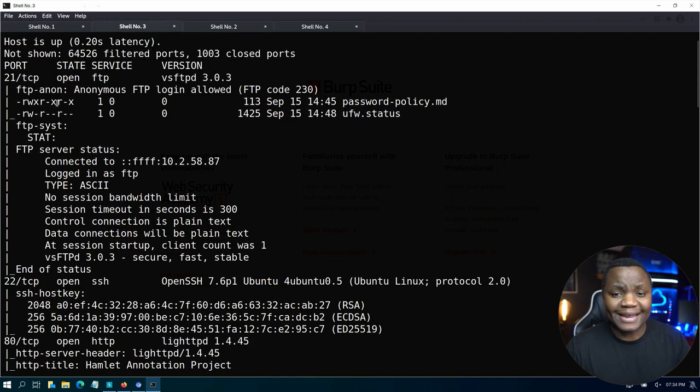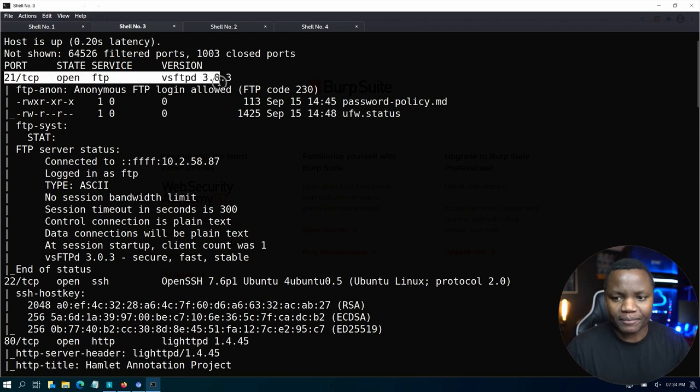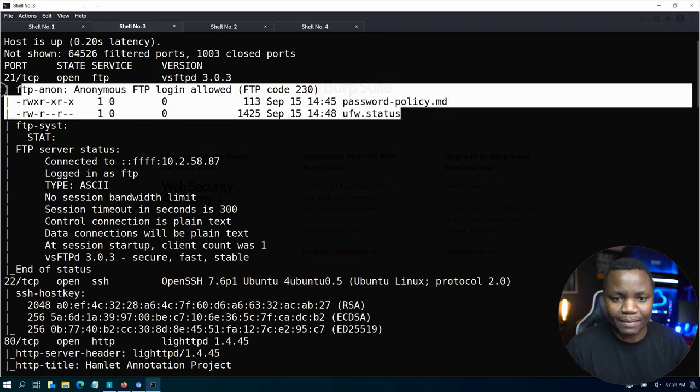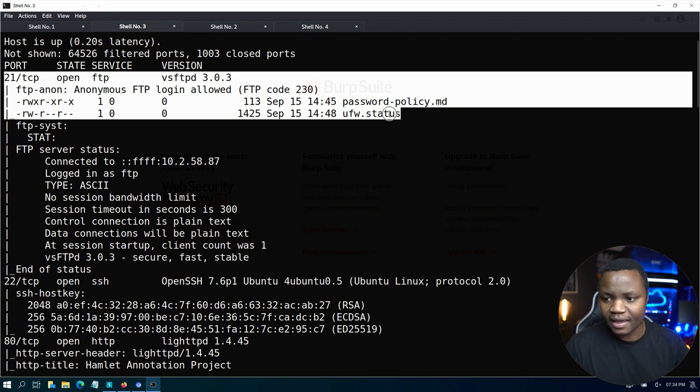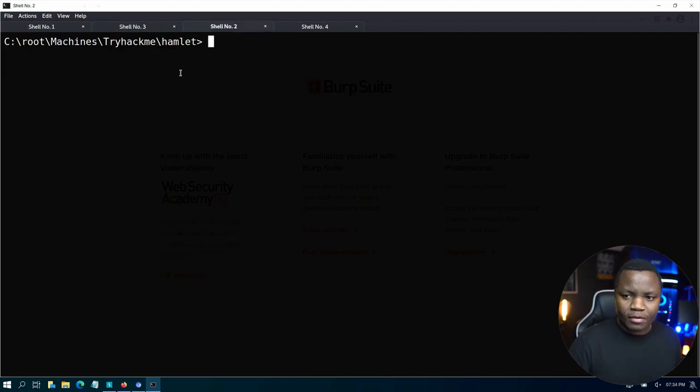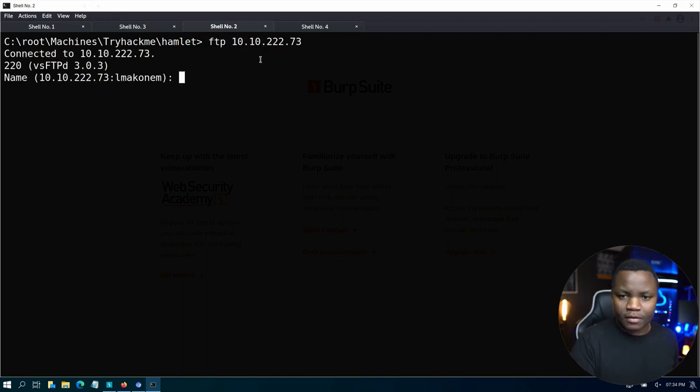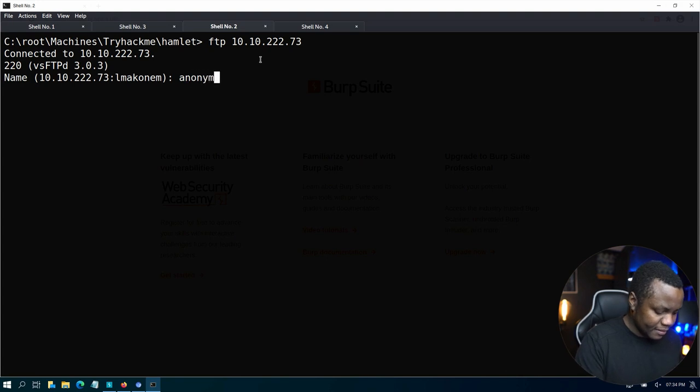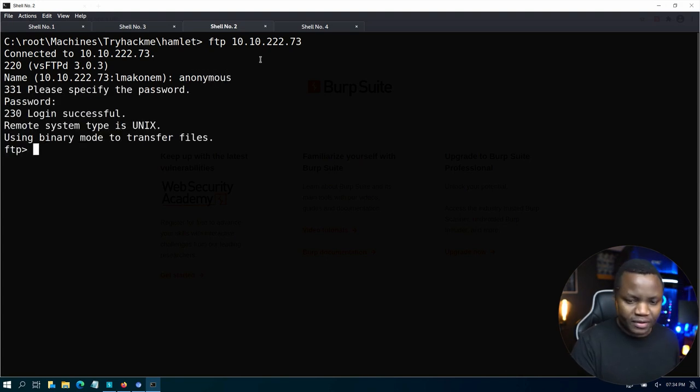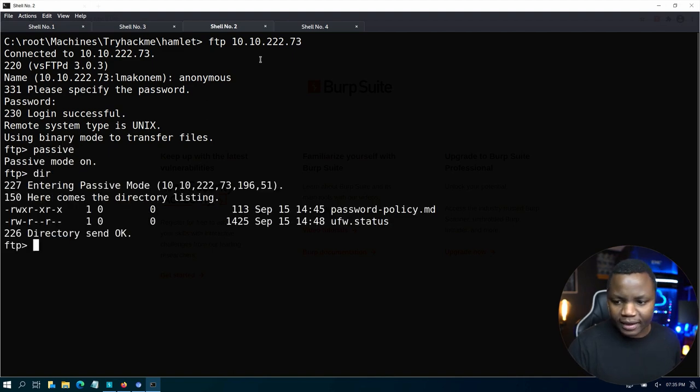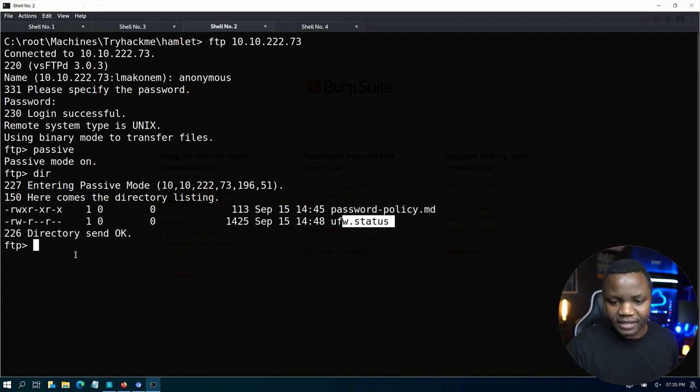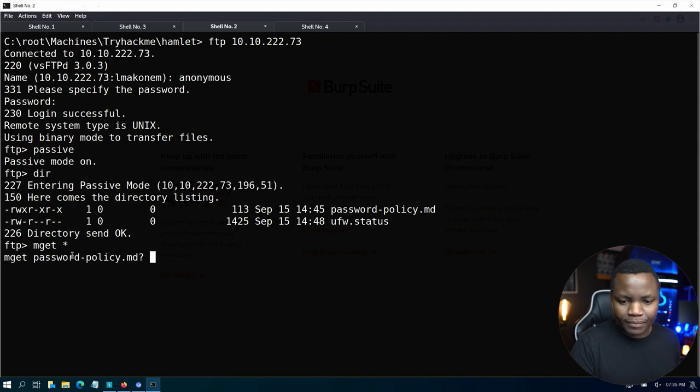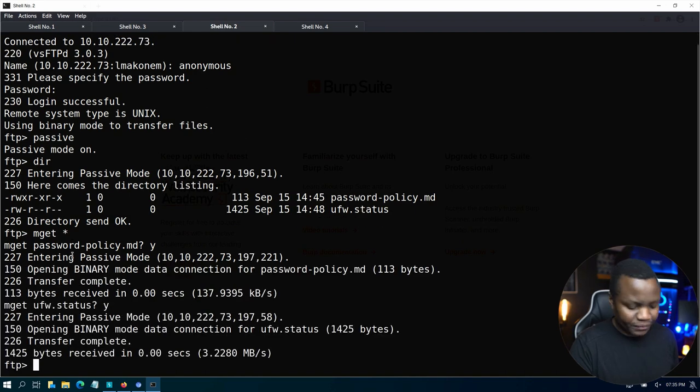After our scan is done running we'll notice right away that we have port 21 which is open and on port 21 we have FTP with anonymous login enabled. So right now we move right away straight to port 21 and I'll start by signing in and stealing these two files and see what they are after. I'll do an ftp, signing is anonymous, no password. I can see there we have a password policy and UFW status. I'll do an mget, I'd like to get everything that's in here. We just looted here two files.